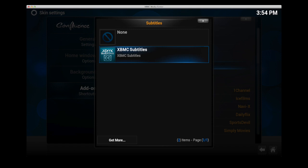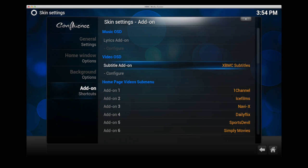What this does is puts XBMC subtitles as the default subtitle add-on when you're within the film and you choose to use subtitles. So with this selected you'll see on the right hand side XBMC subtitles in yellow which means that's selected now.